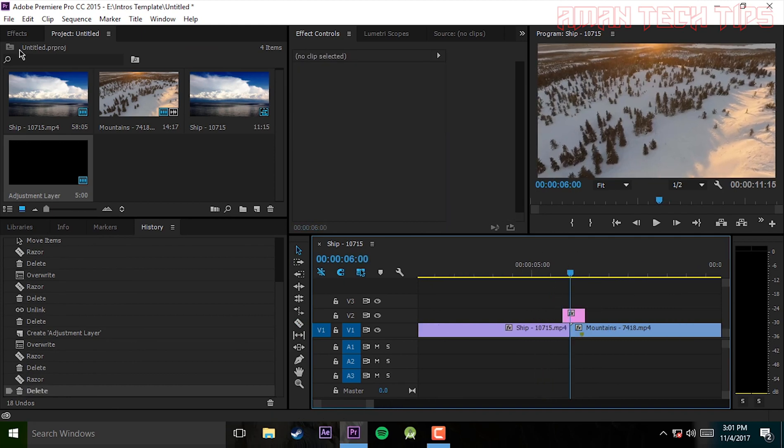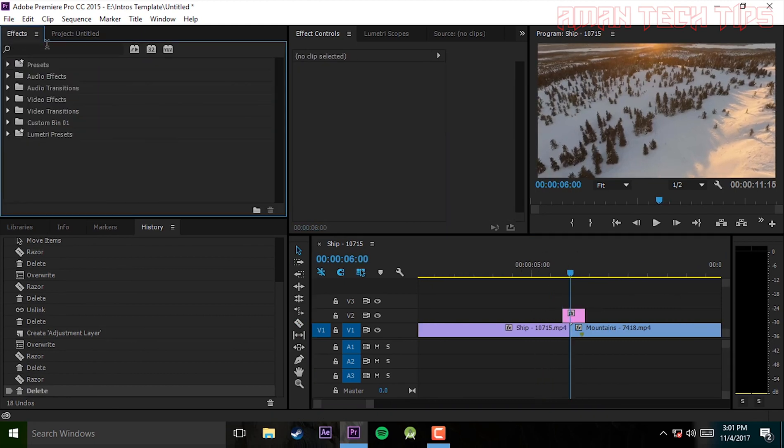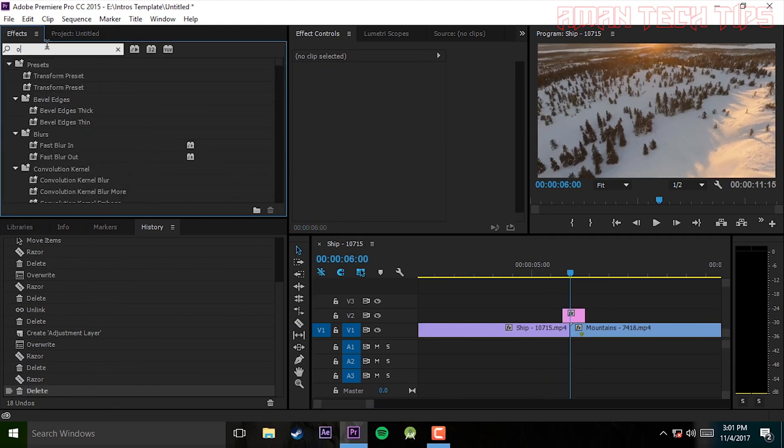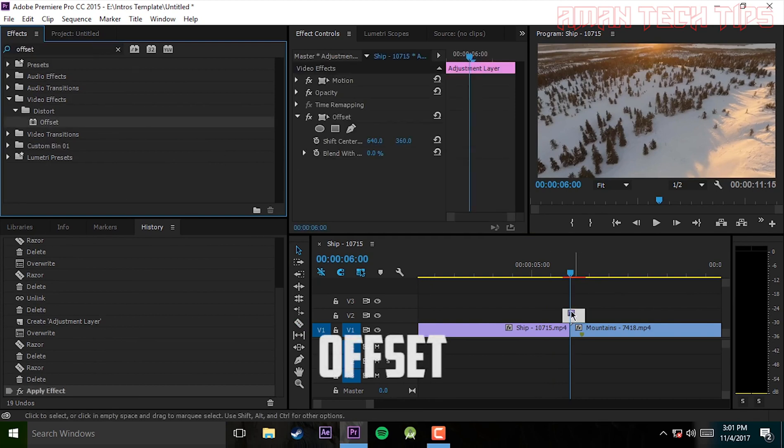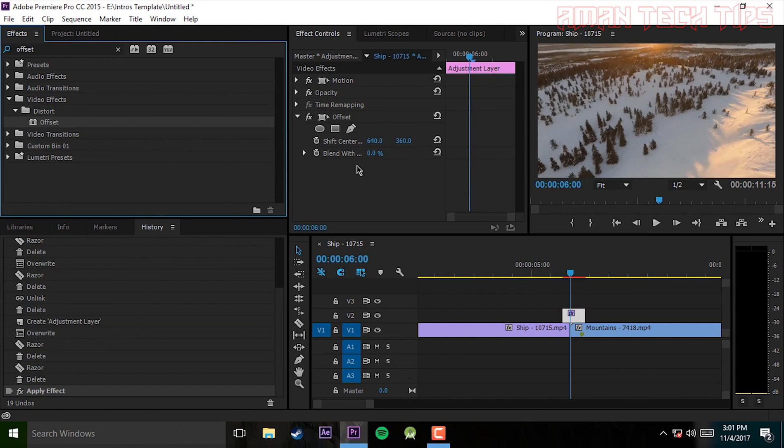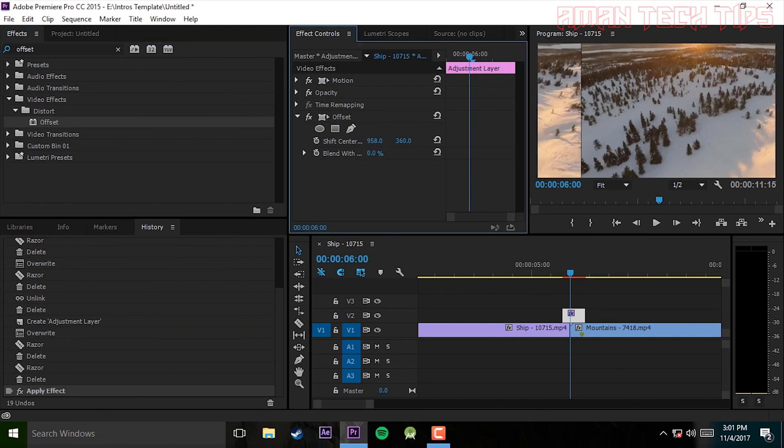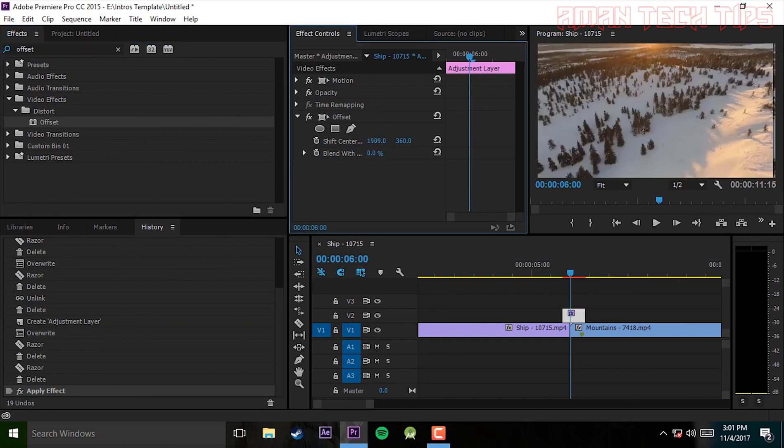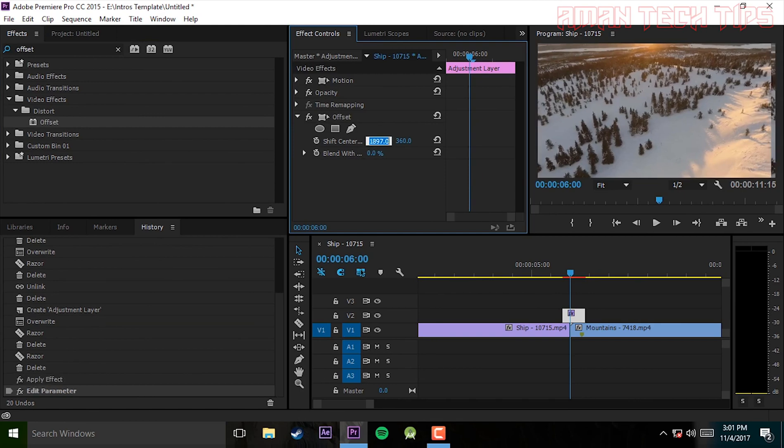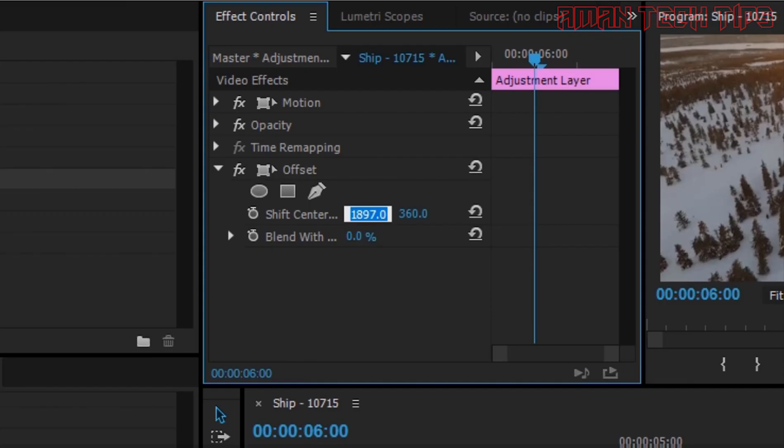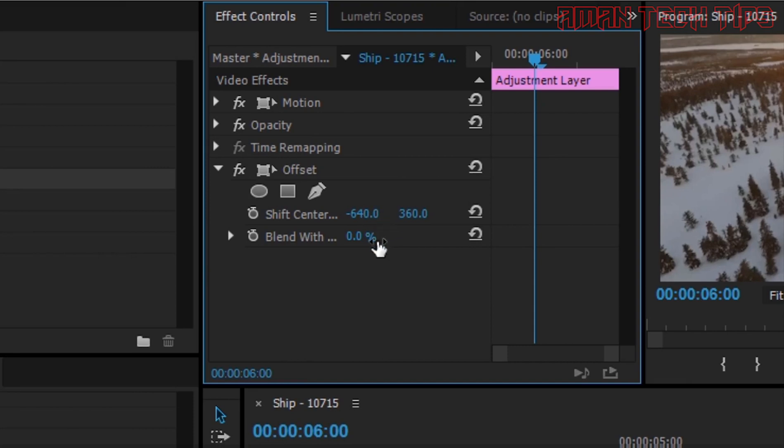Now what you have to do is offset. Go to effect panel and search for offset. Now drag it to the adjustment layer. You have to take a complete route to make a transition, but it is not working yet. So you have to select minus 640. It is done. Now if you have 1080p, you can select minus 960.